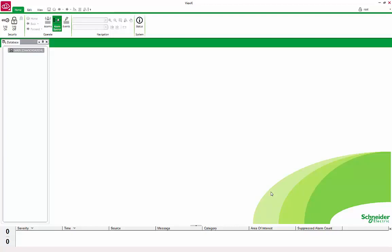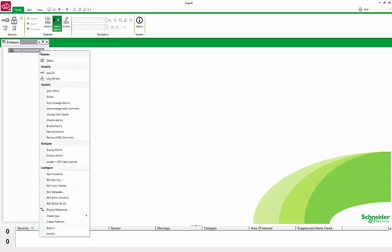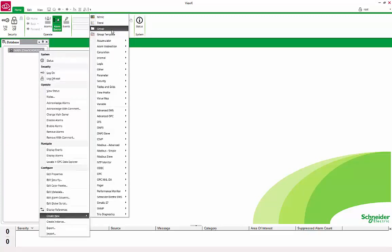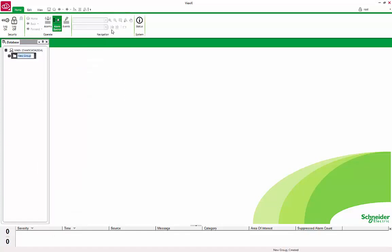Communicating with a DNP3 device requires a number of objects to be created in the database. We will begin by creating a group to hold the various objects. Right-click on the database, Create New, and select Group. Rename the group to DNP3 Tutorial.